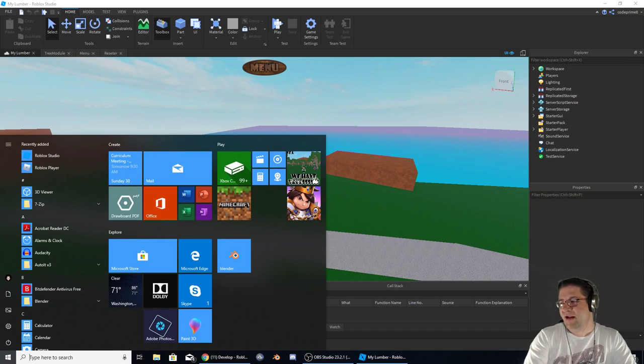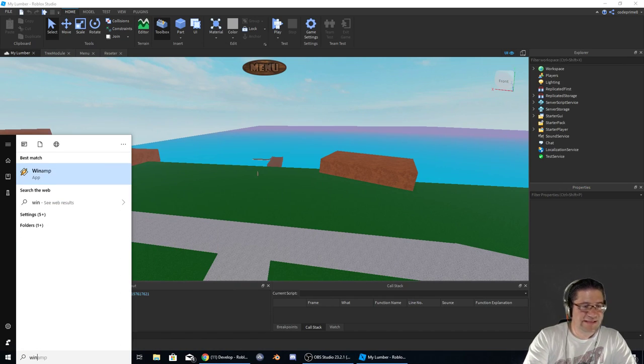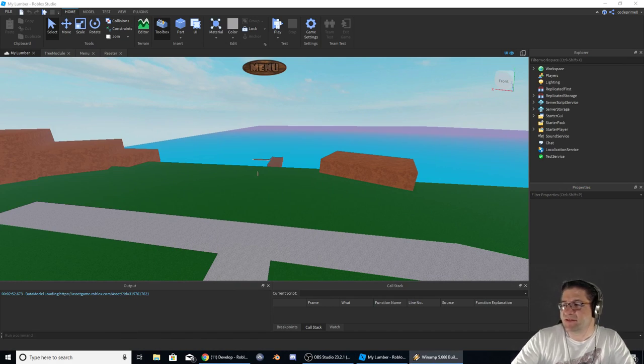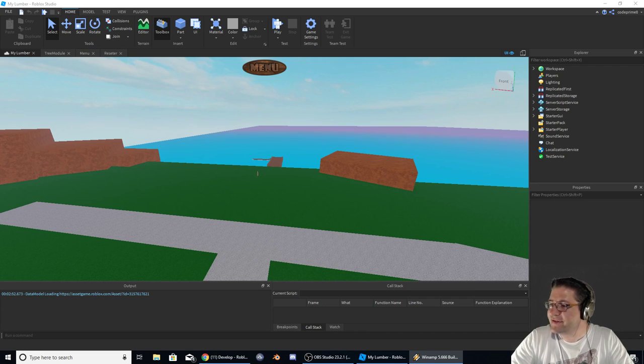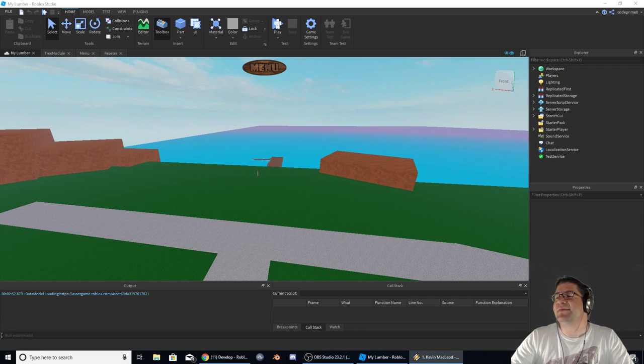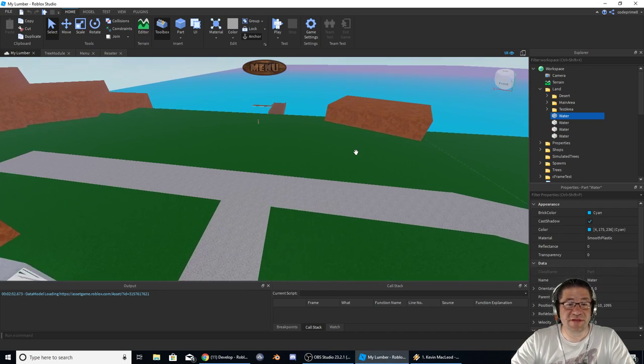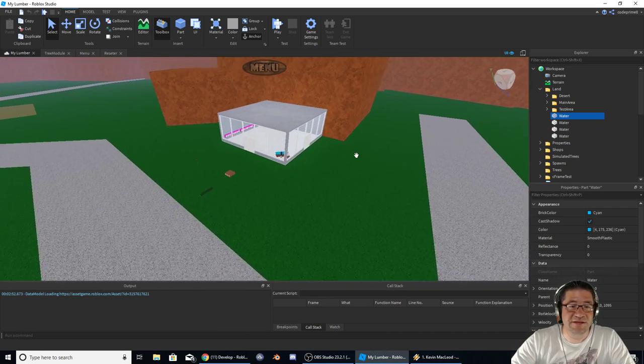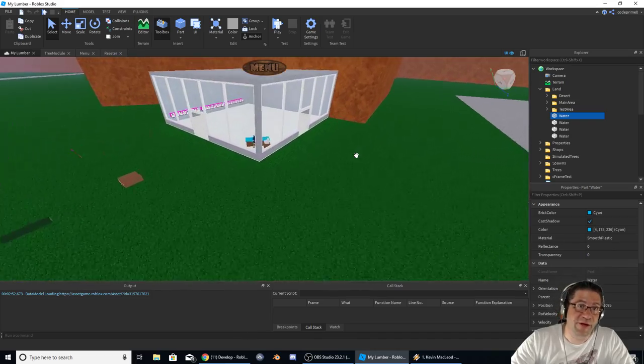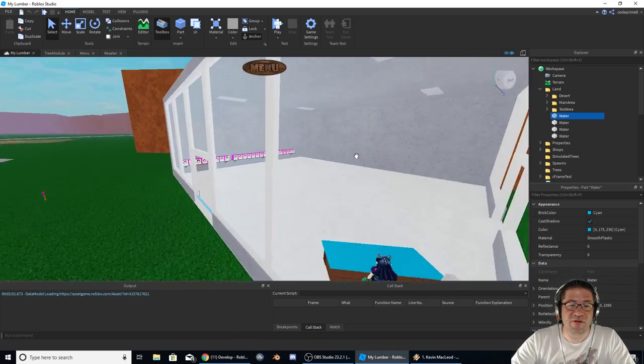Good evening, everyone. My name is Heath Haskins, CodePrimate. Hold on one second, let me get some ambient music going in the background. And this is my lumber, or let's make a game, whichever one you want to call it. Because either way we go, that's pretty much what I'm doing.